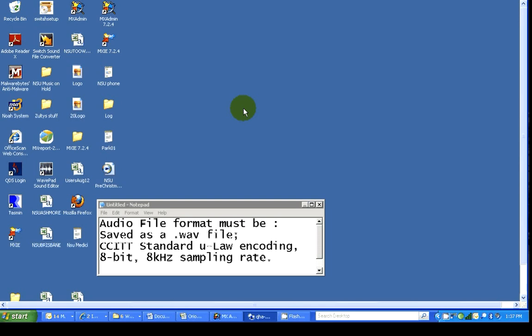Note that the music on hold is played to a caller whilst they are parked or on hold pending transfer. It is not the message that they hear from the auto attendant when their call enters the Zulti system, nor is it the message that they hear when they transition to the system voicemail. This is just the music whilst on hold.